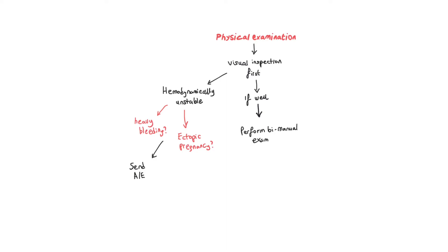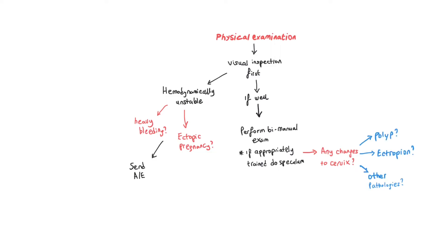If the patient is generally well, the bleeding is mild, and you're able to do the examination, it's important to perform a bimanual examination to look for anything abnormal there.